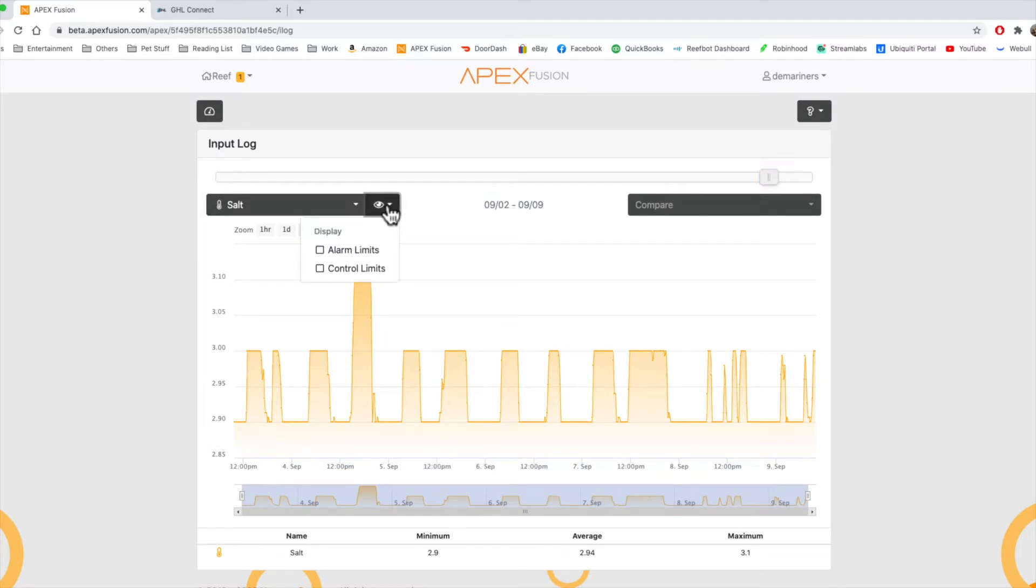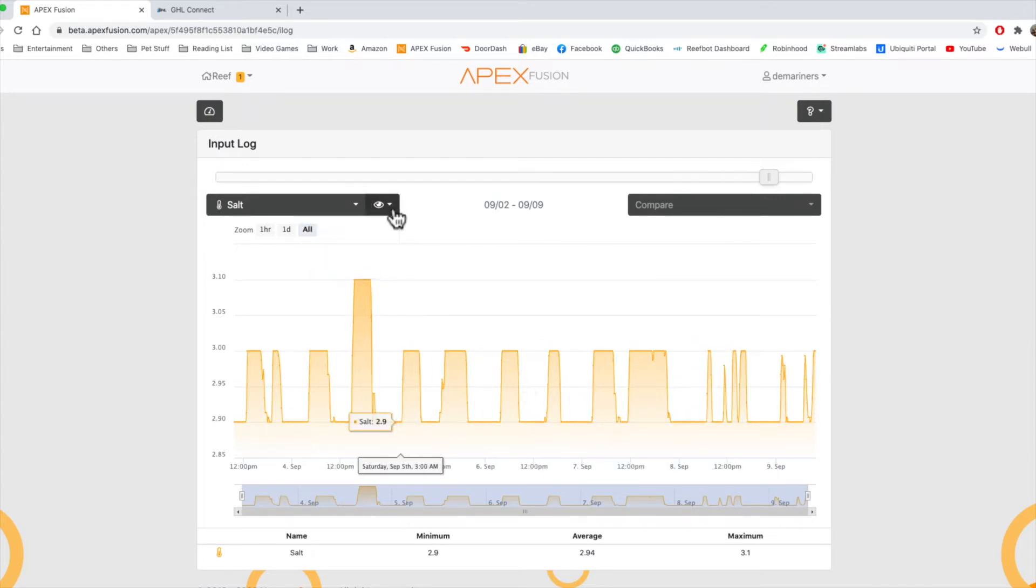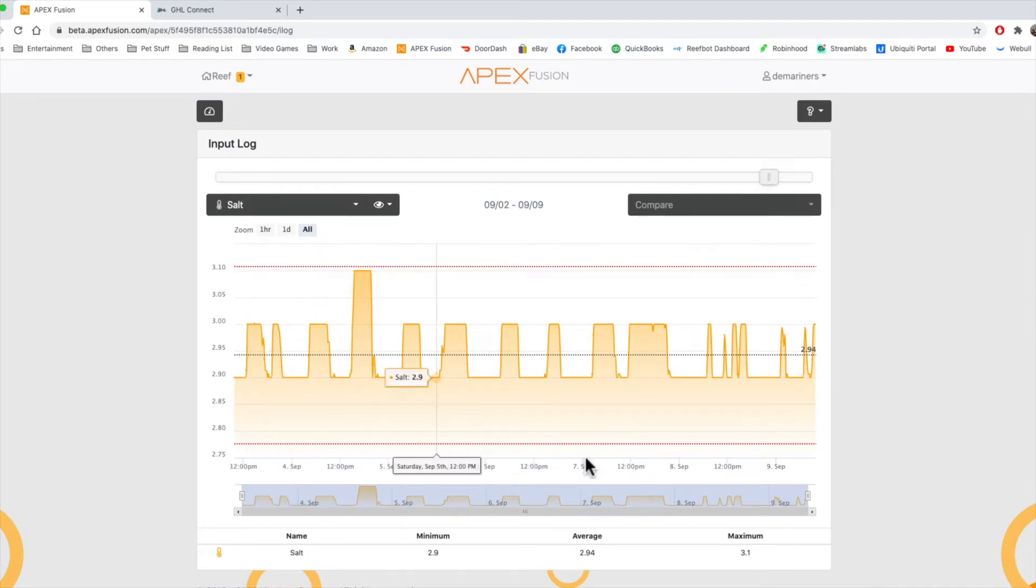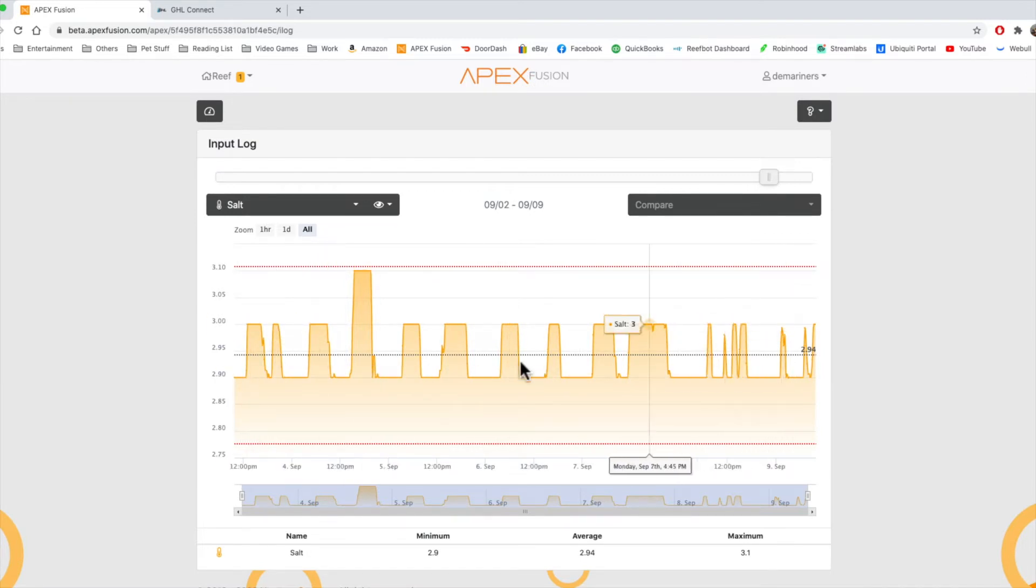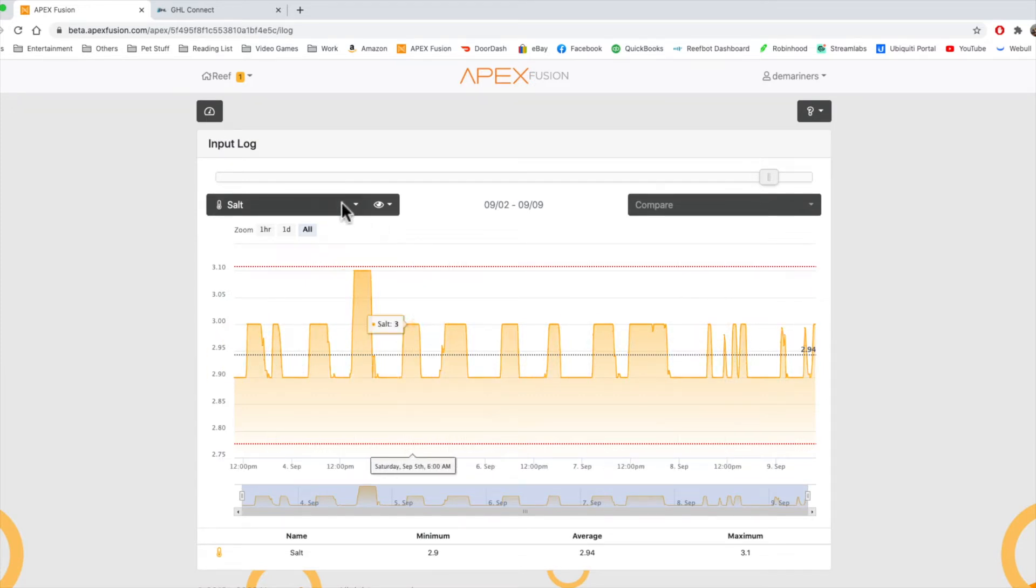If you go over here, you can put on your control and alarm limits that you had for that particular device. We haven't reached any of our control or alarm limits on the device, but you can see that it will show you what your limits have been based on your alarm that you set in the probe settings that we did earlier.